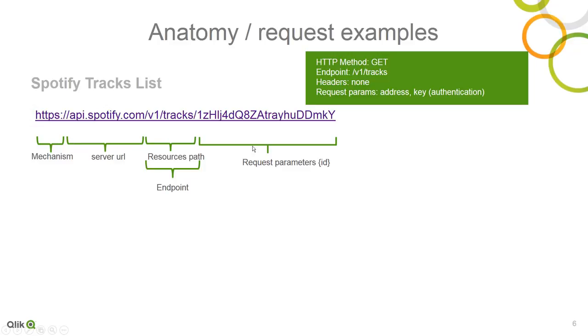So here we have a RESTful service request in the form of a URL. And you can see how I have broken it down here. And this is actually accessing the Spotify API, which is an online streaming service for music. And this does not require any authentication. This is basically an open API where if I put this URL in a browser, I will actually get a response back.